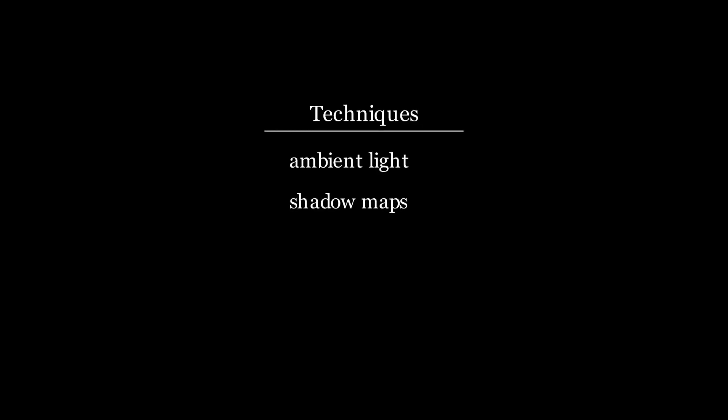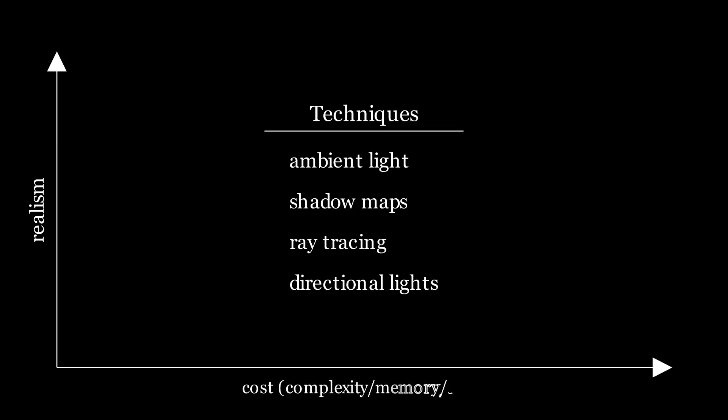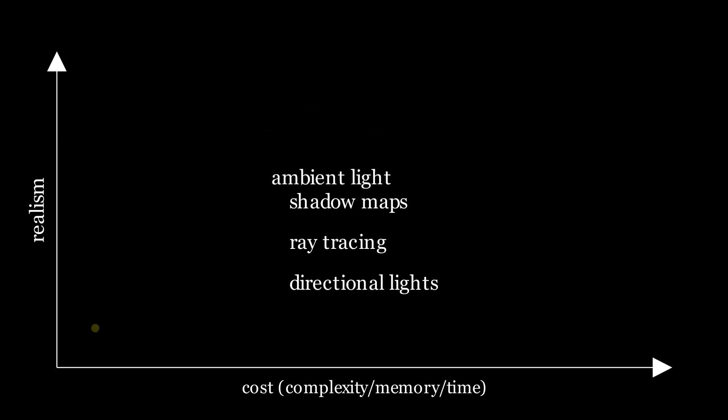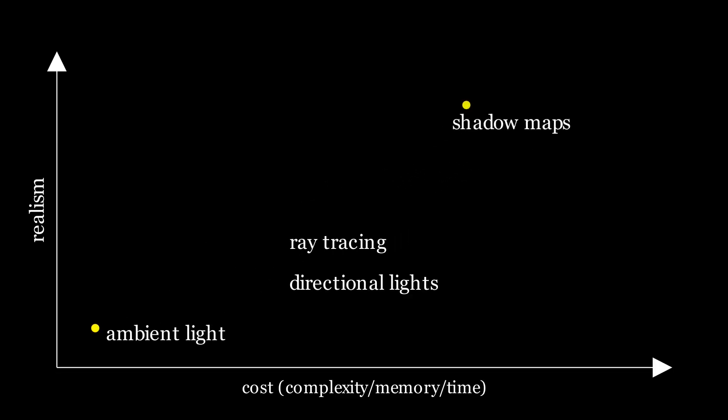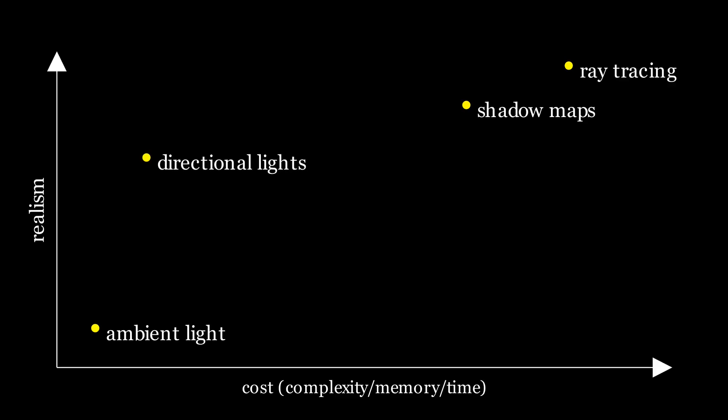What I find so intriguing about directional lights is that they give you a lot of bang for your buck. You get pretty realistic lighting for the expended level of effort. If you were to represent different lighting techniques as points in the plane, where the y-axis represents some notion of how realistic a scene looks, and the x-axis represents some notion of cost, maybe in terms of complexity, memory, or computation time, then on that plane, directional lights would exist at an extremely effective sweet spot. They don't cost that much, but they provide a healthy amount of realism.